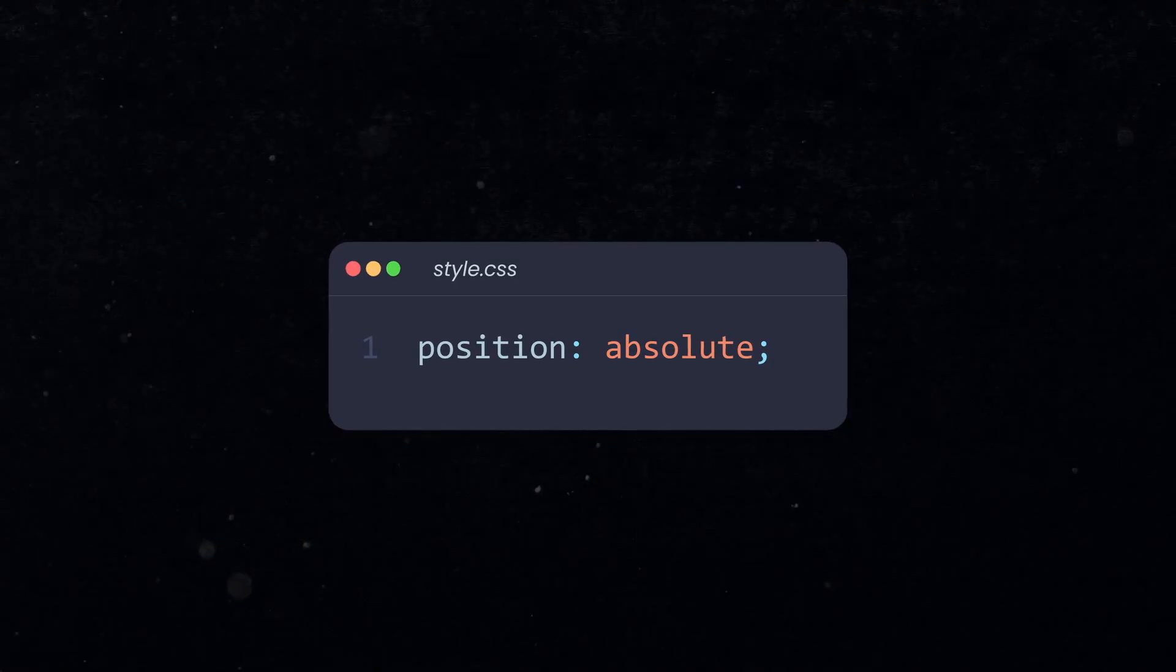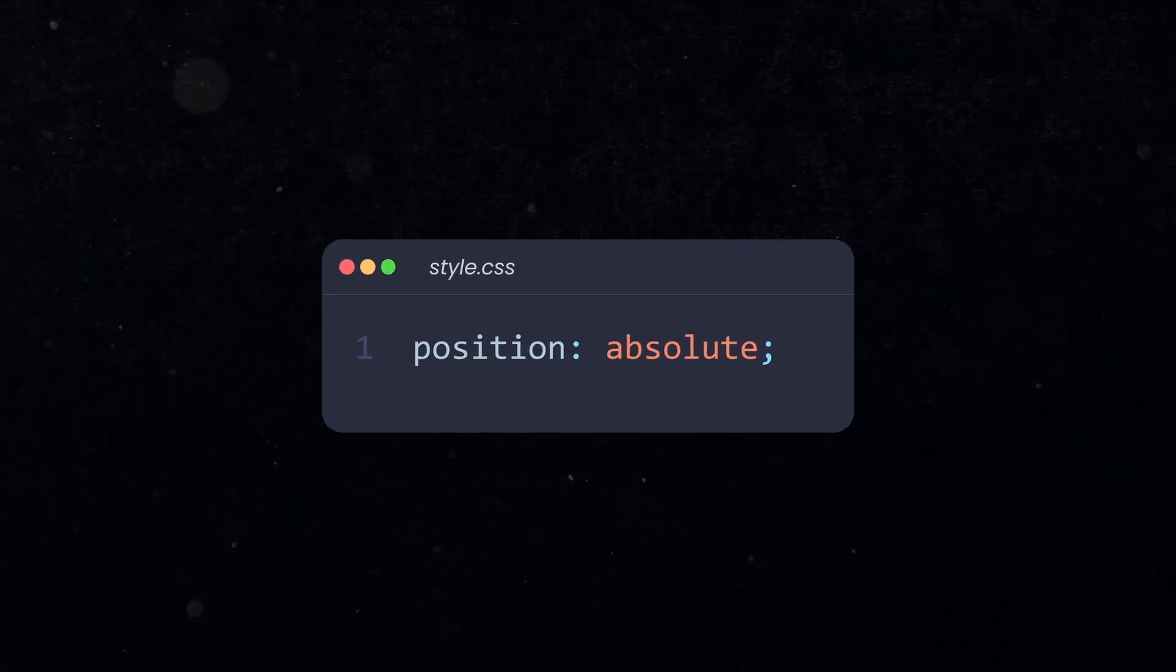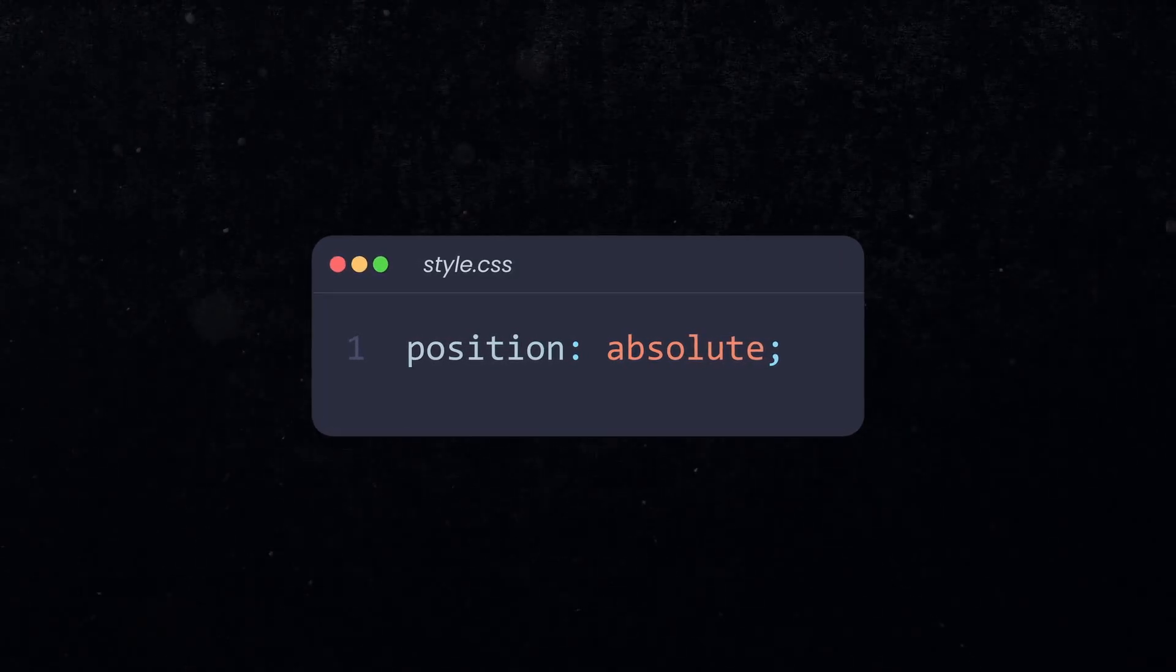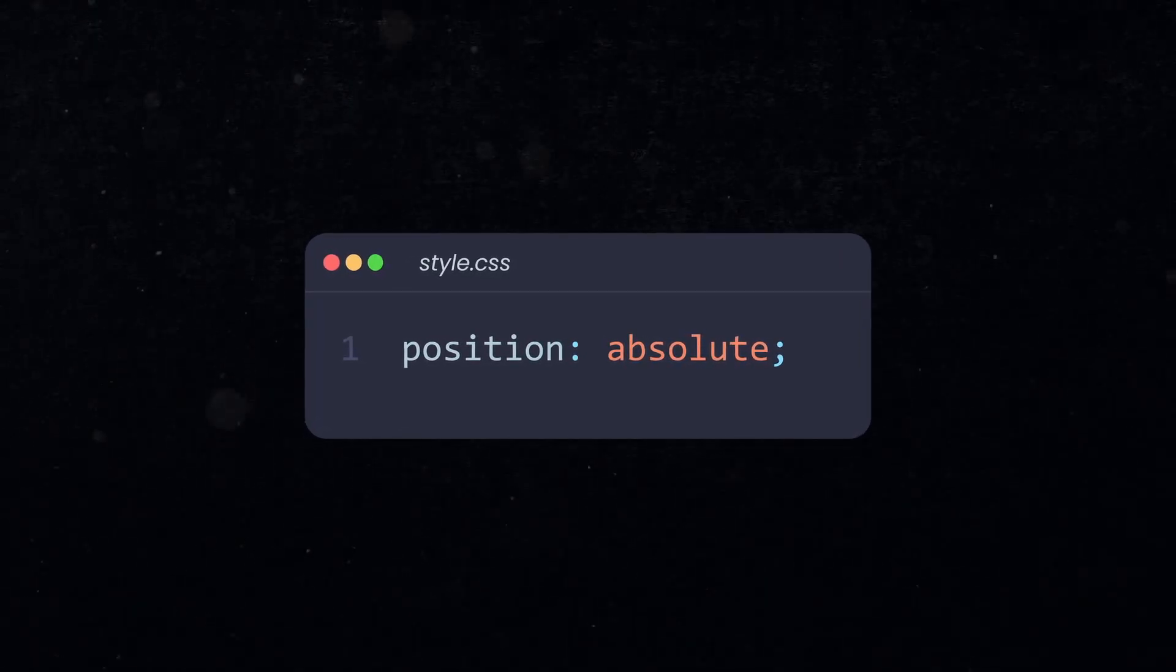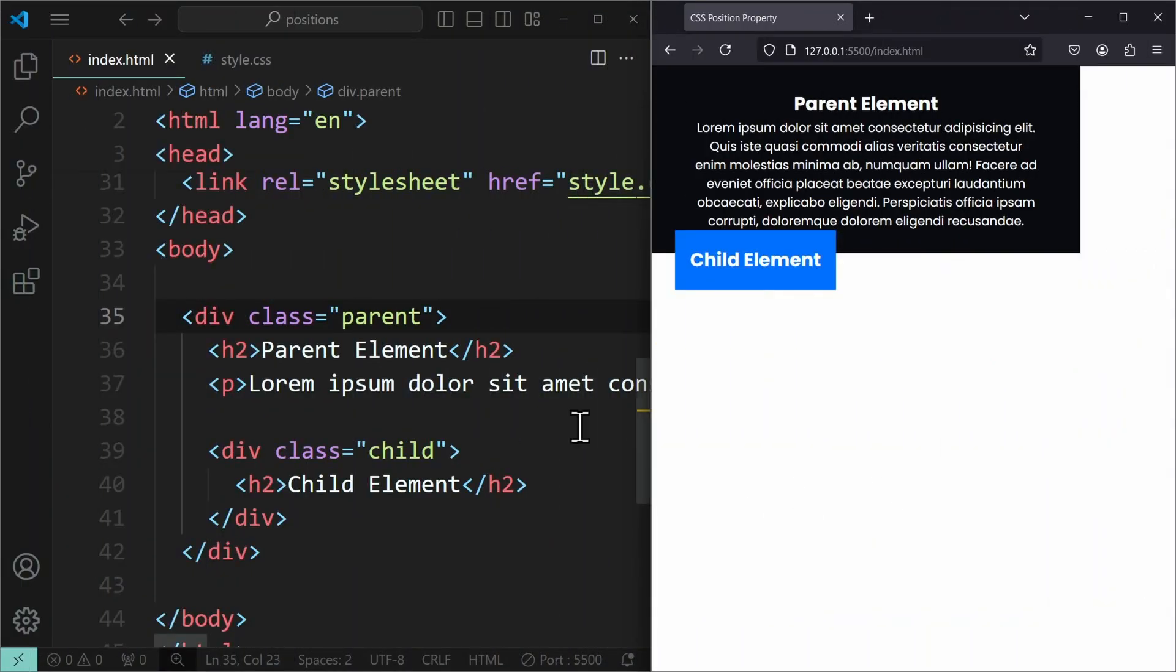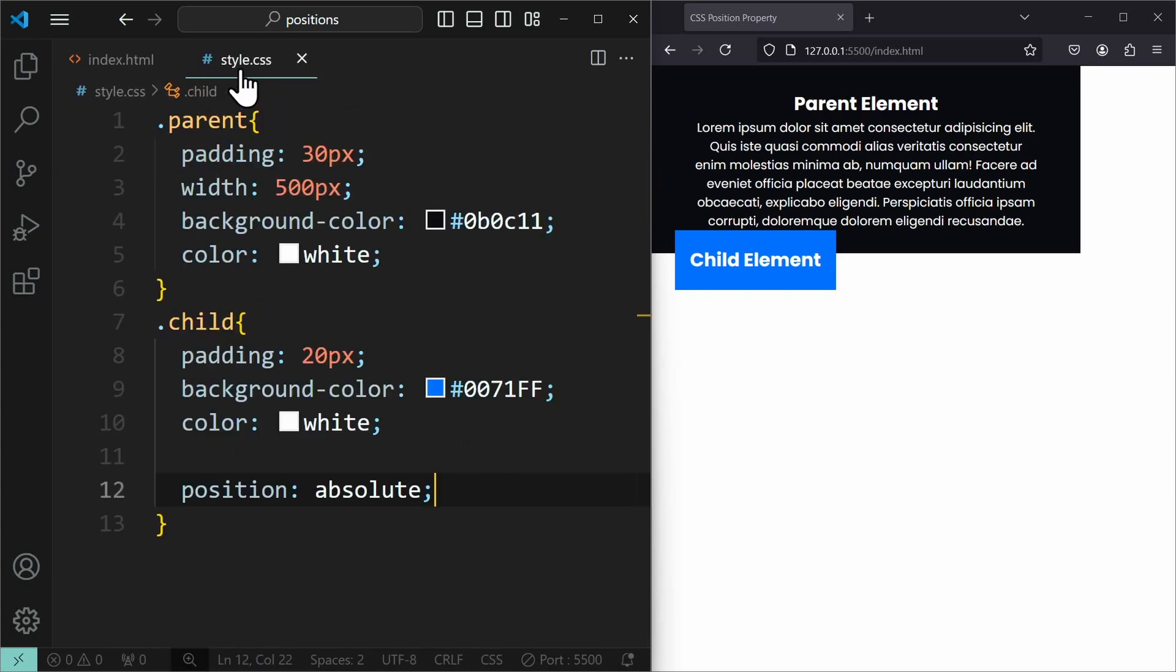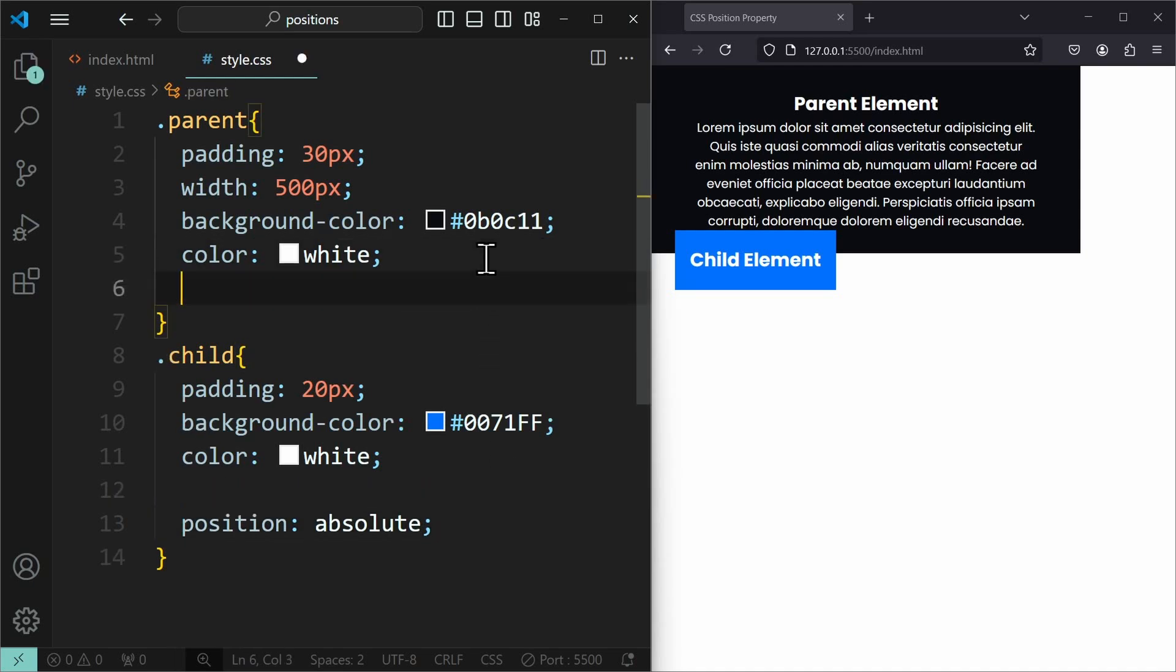This is by far the most important position. An element with position absolute will always be positioned relative to its nearest ancestor that has a specified position. Let me explain. Here we have a parent and a child element. The child element has a position of absolute. To position the child element within the parent element, the parent element also needs to have a position value.